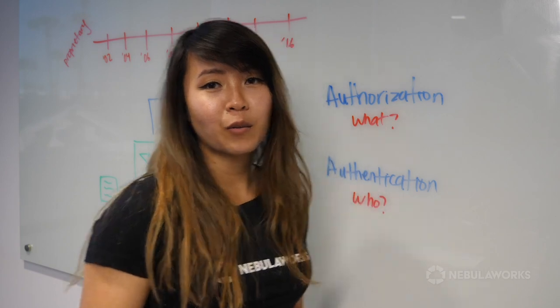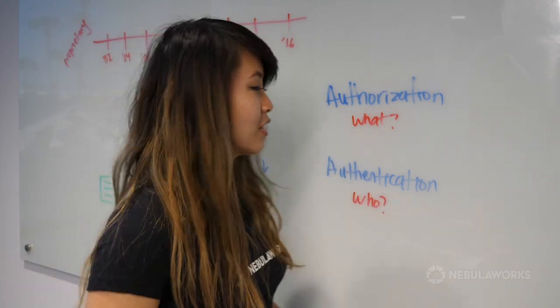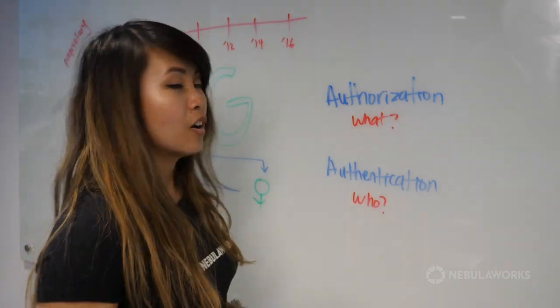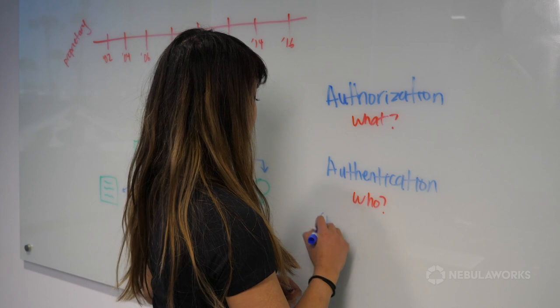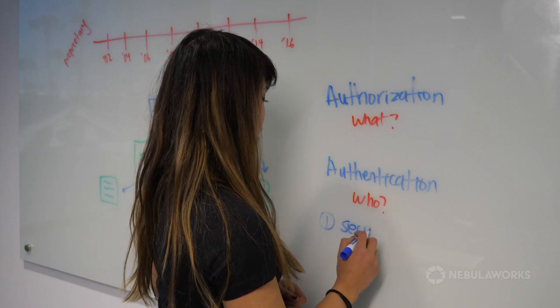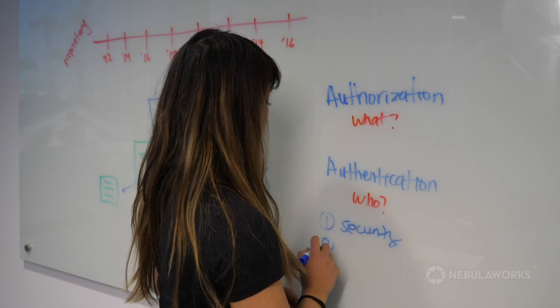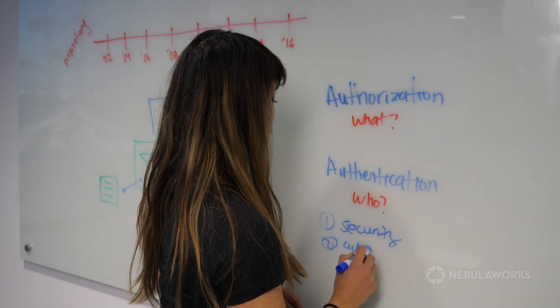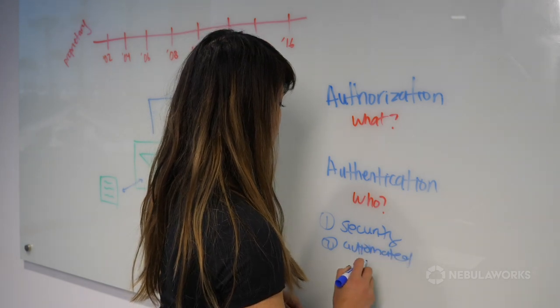So why do we need authorization and authentication? For two reasons. First, being security. And number two, is we need an automated login process that's scalable.